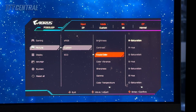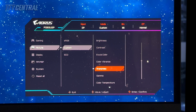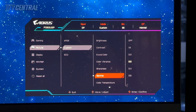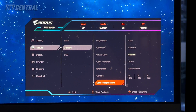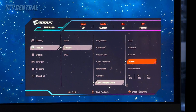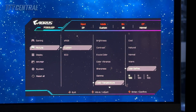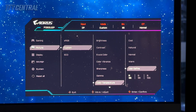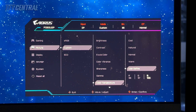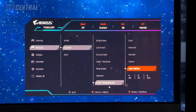Contrast can be left on default, as can these other settings and gamma. We are going to change the color temperature mode — moving away from the normal setting to the user-defined setting. We're going to adjust the RGB levels to 96 for red, 97 for green, and leave blue on 100. So that's 96, 97, 100. That will deliver a white point very close to 6500 Kelvin, which will be optimal in this mode.